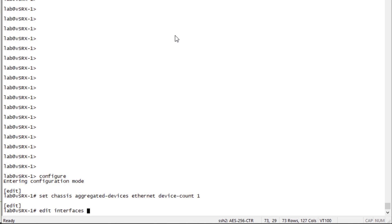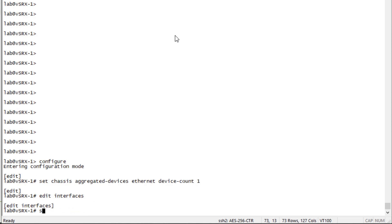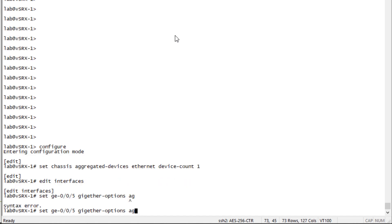Then next, let's jump into the interface configuration. And we need to set the member interfaces. And then we need to specify the interface, which is going to be AE0. Now we're using 802.3AD because that's the specification for aggregate Ethernet.